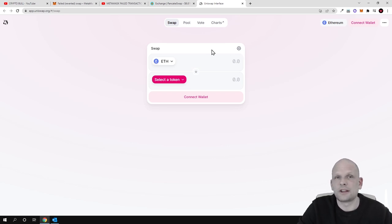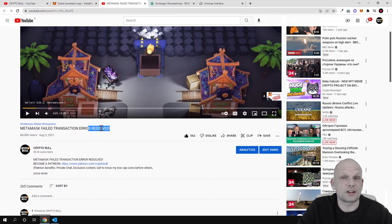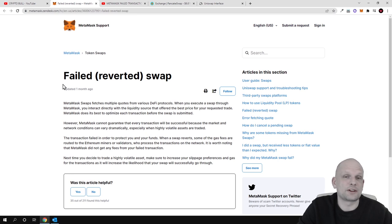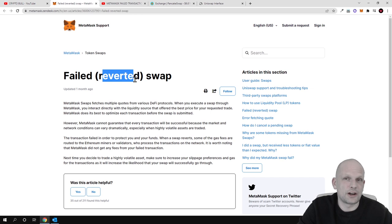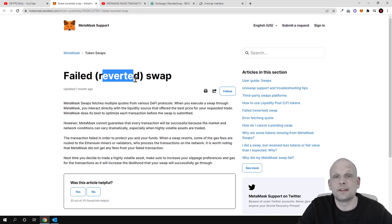I'll leave a link to the 'Metamask Failed Transaction Error' video so you can check how to set up gas fees for transactions if you're interested. That was my short video on reverted errors — I hope you understand the differences between failed transactions and reverted errors, when they occur, and how to solve them. If you found this video useful, leave a like, share it, subscribe to my channel if you're new, and see you in the next one.